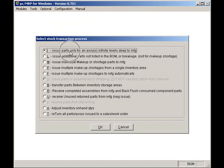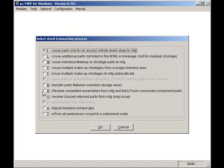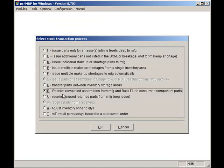The R option receives back completed assemblies from manufacturing. This function will decrement the quantity in WIP based on what was issued to WIP and increment the quantity of finished goods. This process is referred to as back flushing.